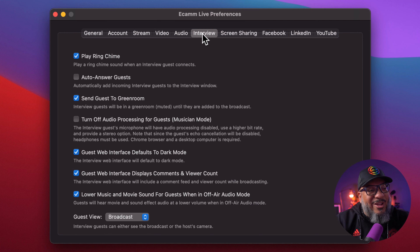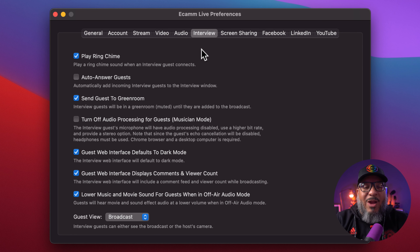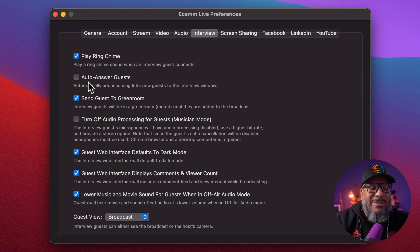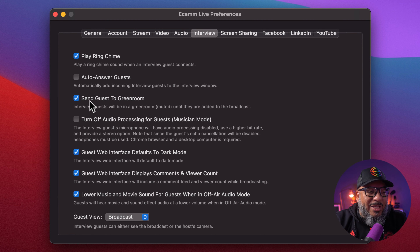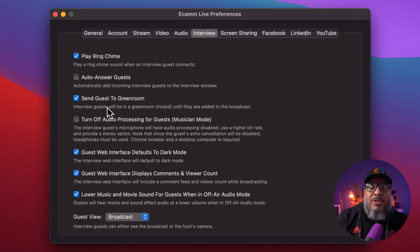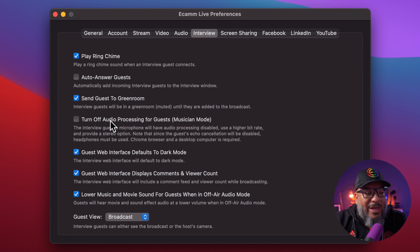Let's dive into interview mode — this is a biggie. Get your pen and paper out, get comfortable, grab a beverage. Play the ring chime — this is basically the doorbell that rings when a guest calls in. Automatically answer guests — I never do that, just in case any weirdos call me. Send the guests to the green room — what that does is make sure that when you answer the phone, they just don't pop up on the screen; it gives you an opportunity to announce your guest to your audience. Now turn off audio processing for guests — I normally have this on.